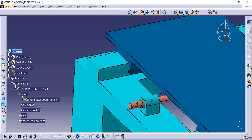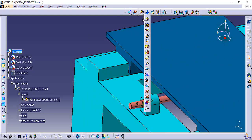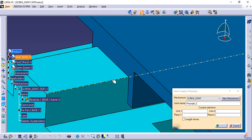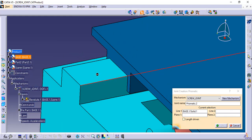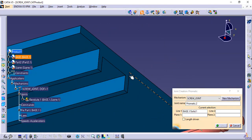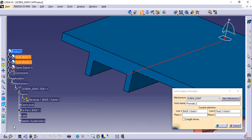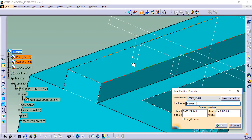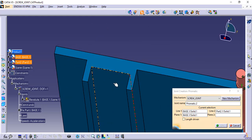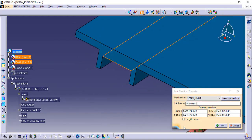The second requirement is the upper plate that slides over the guideways, so it requires a Prismatic Joint. Here also, do not check length driven.